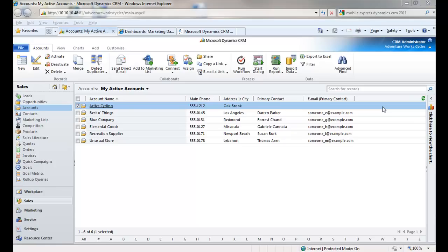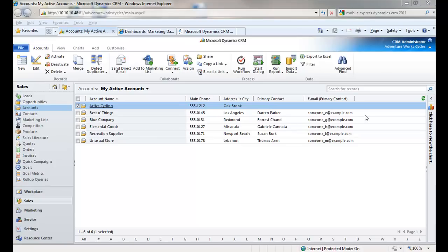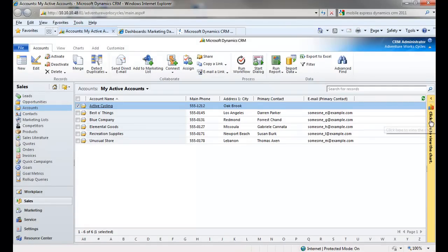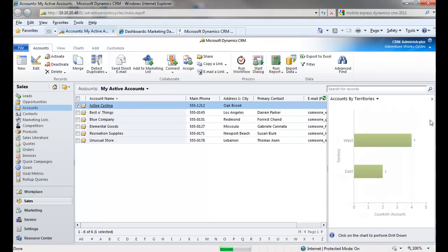So let's start with the basics. How do you access charts from Dynamics CRM 2011 data grids? A good place to start is on the accounts data grid, which you see here in my sample Adventure Works database. Now, by default, the chart pane is located here to the right of the grid, and if I click here or anywhere along this little strip, I can expand it like this.